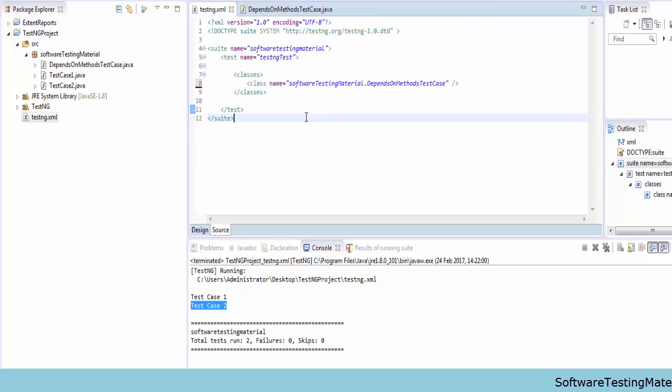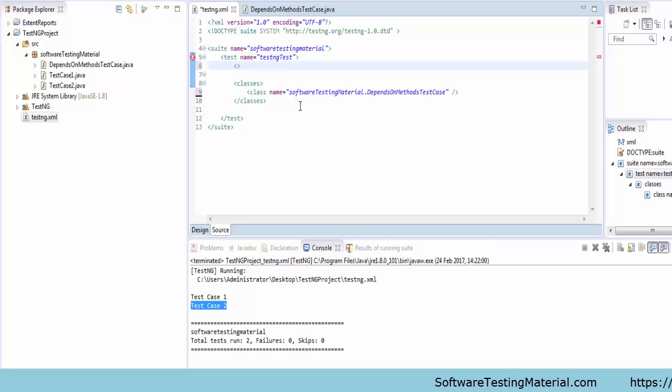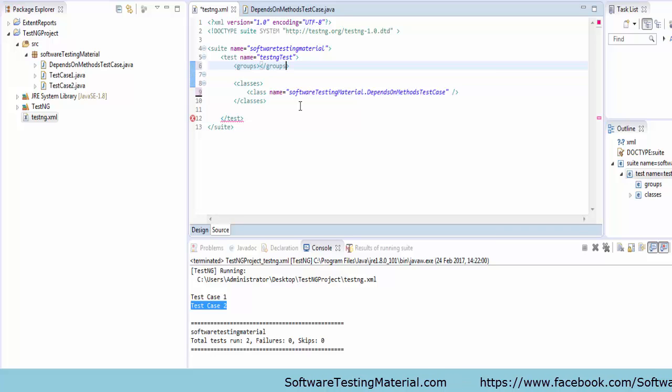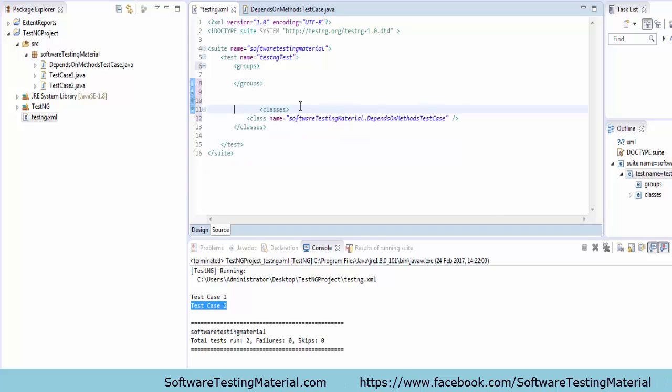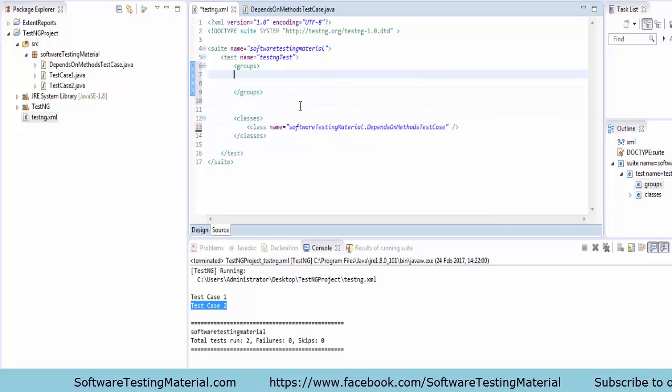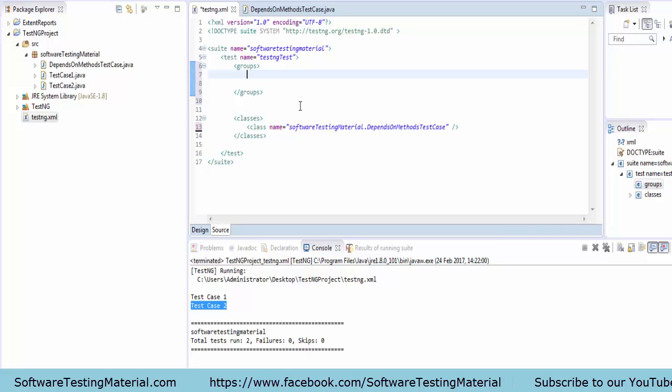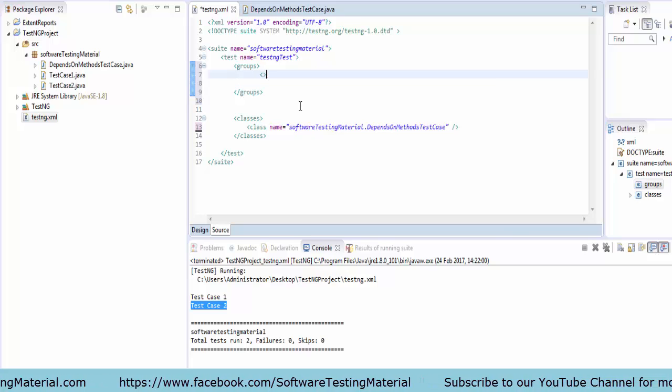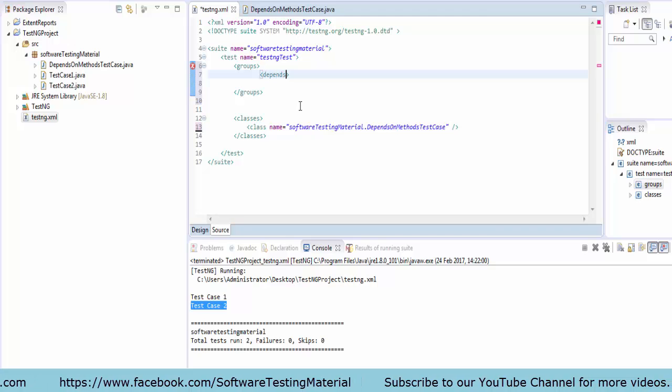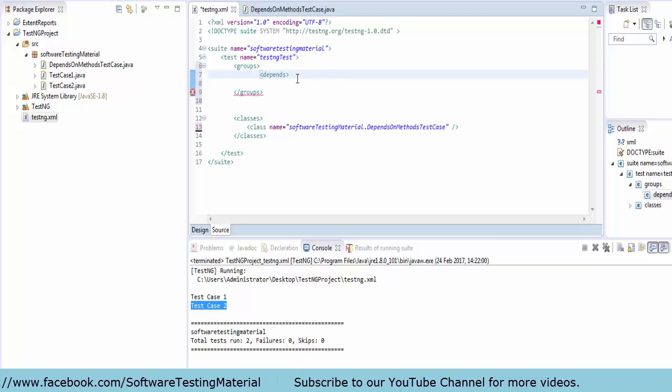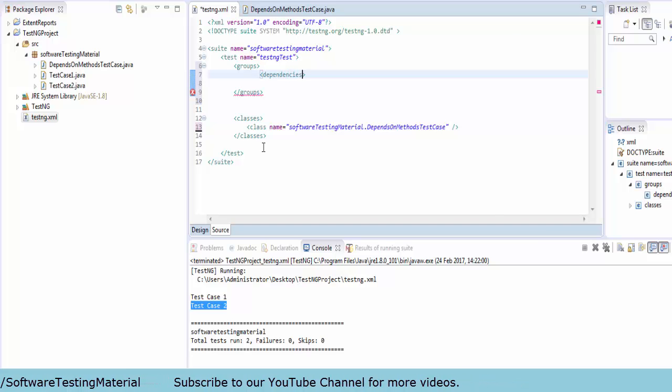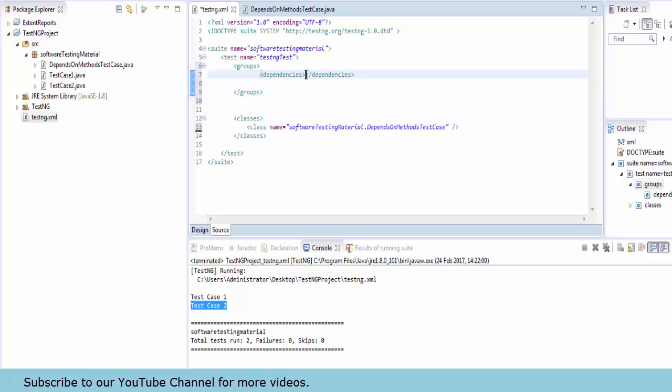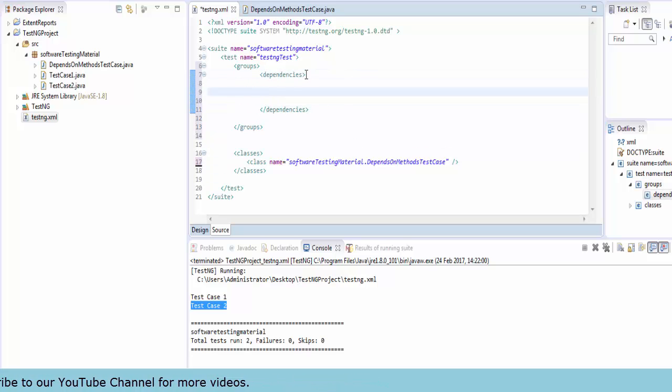Now in testng.xml, I'm adding the groups tag. Inside the groups tag, I'm adding the dependencies tag. Inside the dependencies tag, I'm adding the group names. I'm specifying that firstGroup depends on secondGroup.